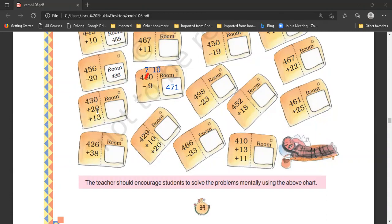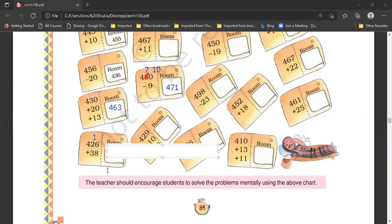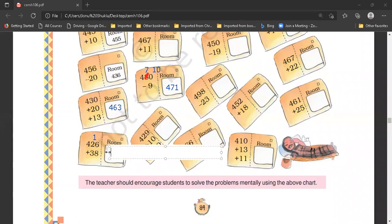Zero plus zero is equal to zero. Zero plus three is equal to three. At the tens place, three plus two is equal to five, five plus one is equal to six. And then four. The answer is four hundred sixty-three. We need to circle four hundred sixty-three. In this, eight equals fourteen — four we write here, and one will be carried forward. At the tens place, one plus two is equal to three, three plus three is equal to six. Then we have four. The answer is four hundred sixty-four.